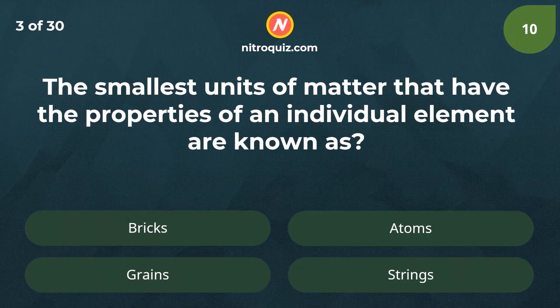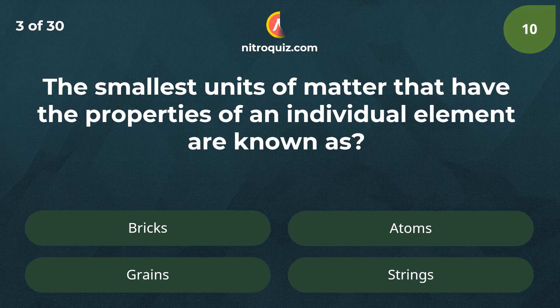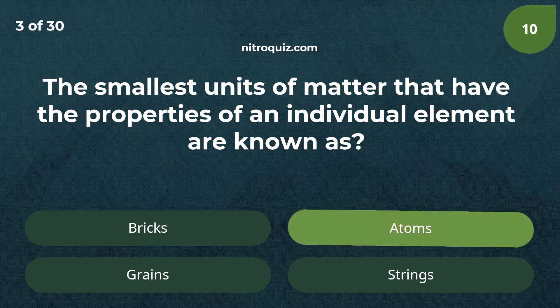The smallest units of matter that have the properties of an individual element are known as? Answer is atoms.